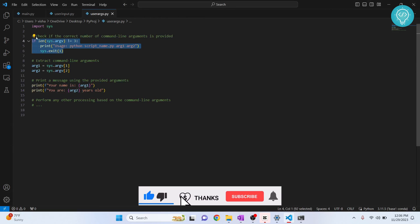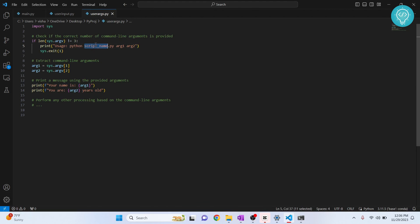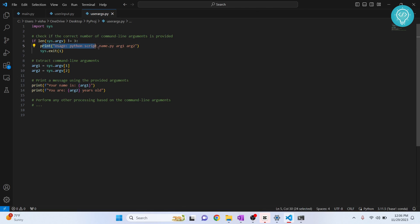If the arguments passed while running the command is not equal to three - that is script name, argument1, argument2 - so these are the three arguments passed here. It will exit. Before exiting, it will print this message.